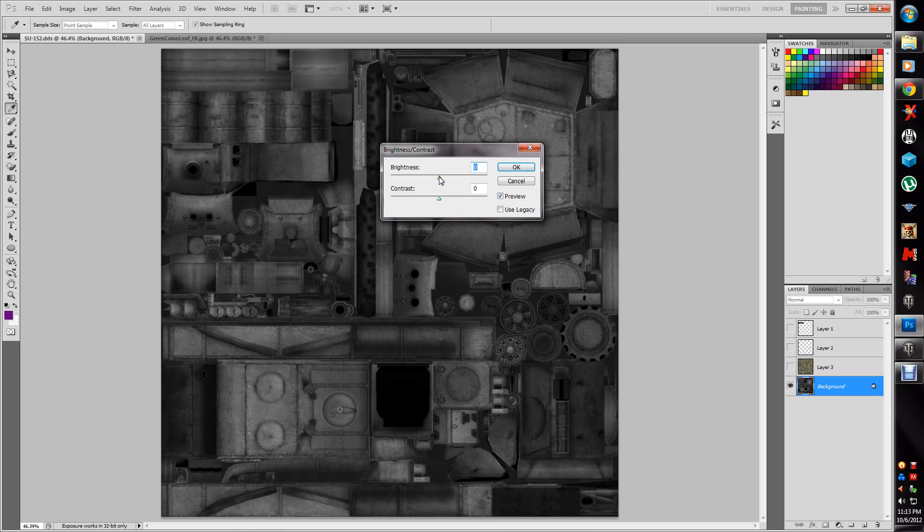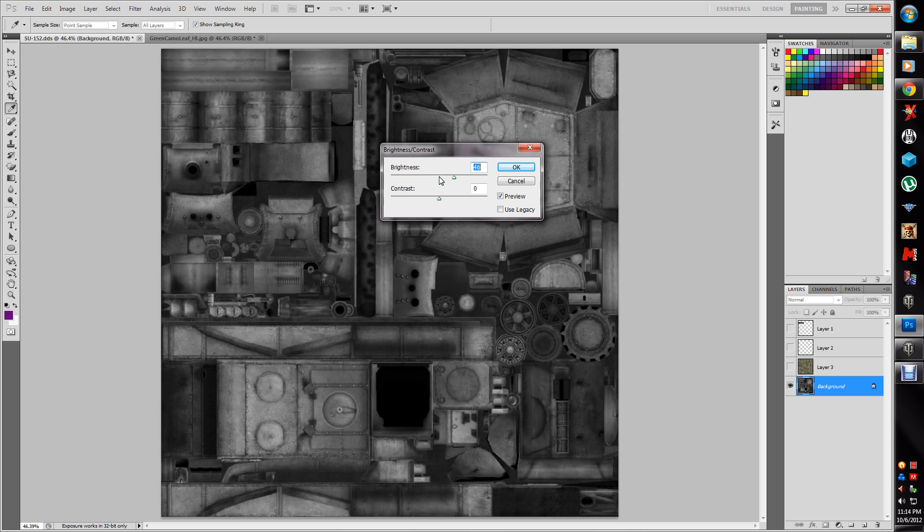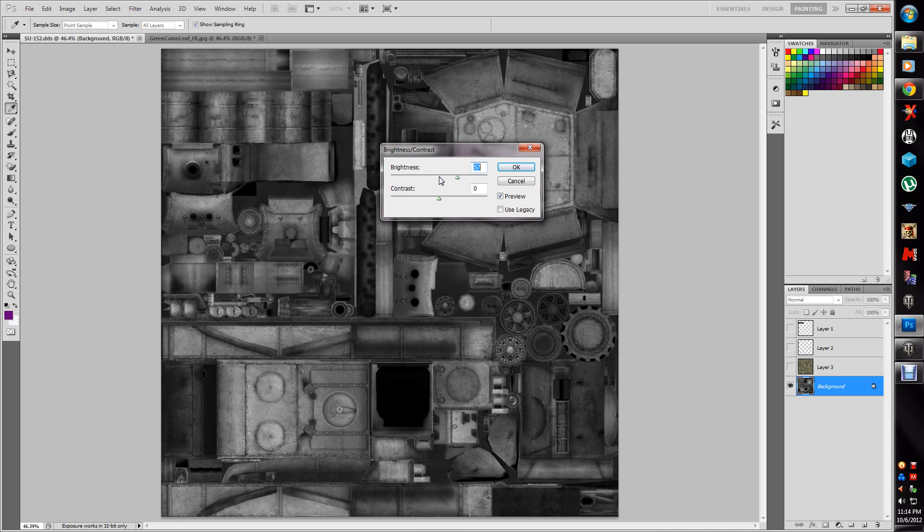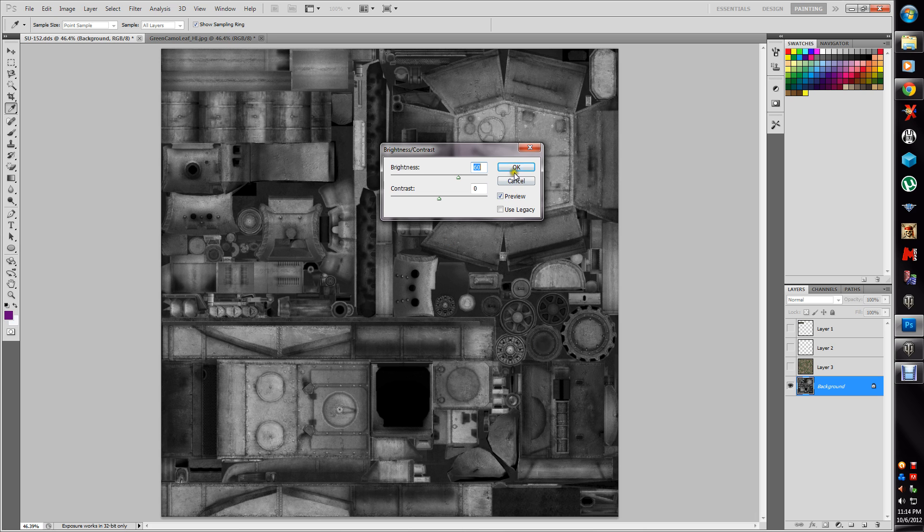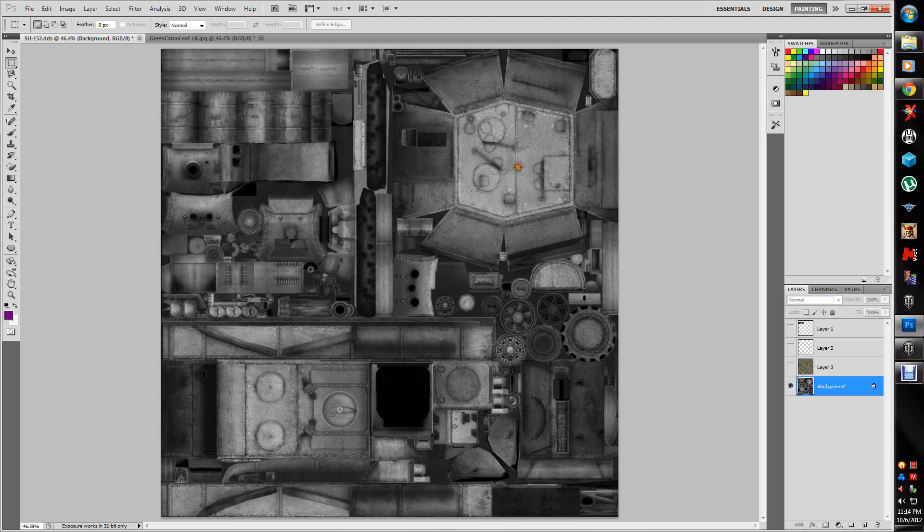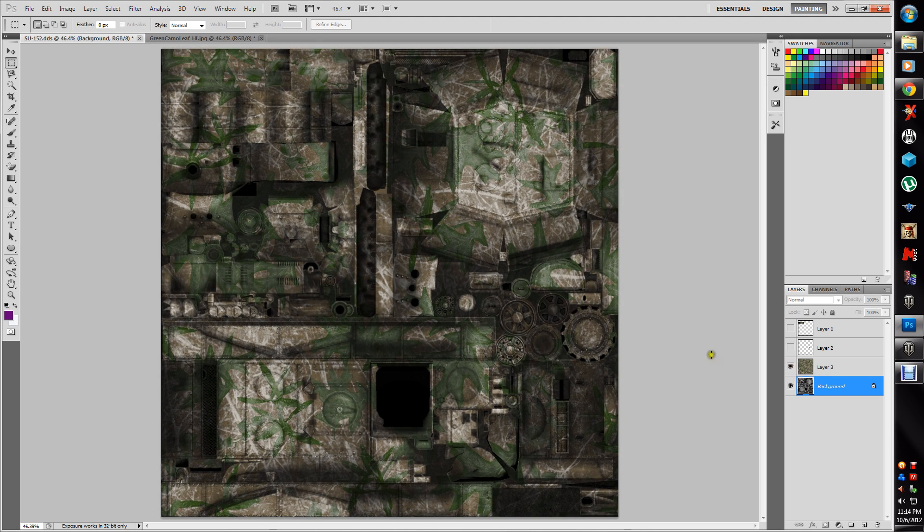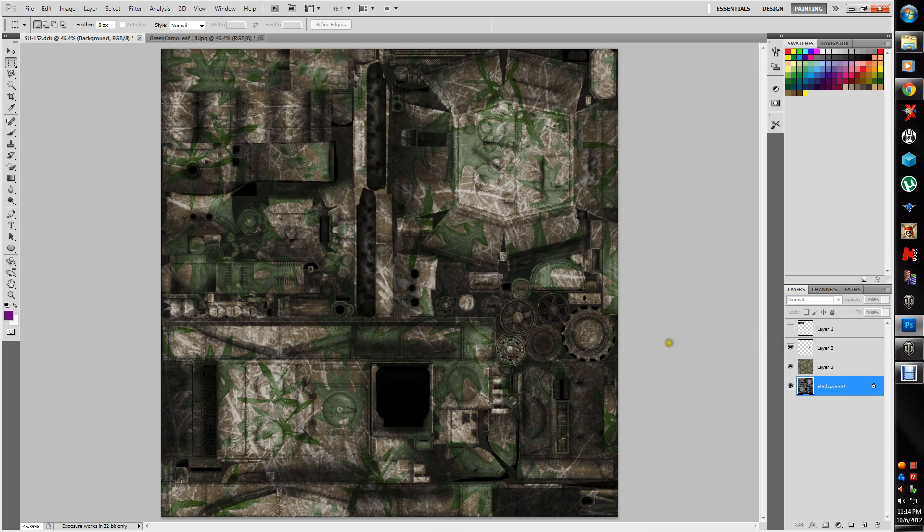But it's a little too dark, so I want to go to image, adjustments, brightness, because I want to be able to see the details of the tank. I don't want to lose those. I should get about plus 60, because now that gives me all the gears and everything again, all the grills that I wanted to use. So now when I put the camouflage back on, see how it shines through a little bit more? You can actually see the tank details.